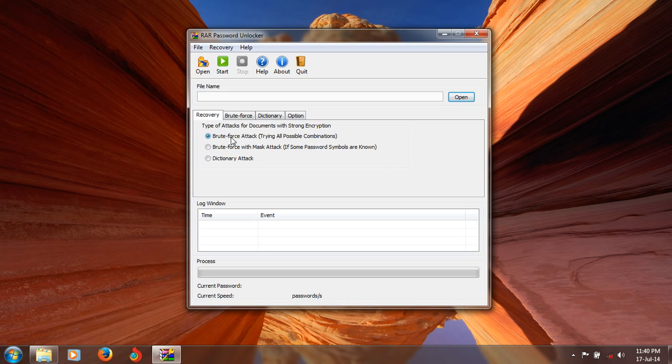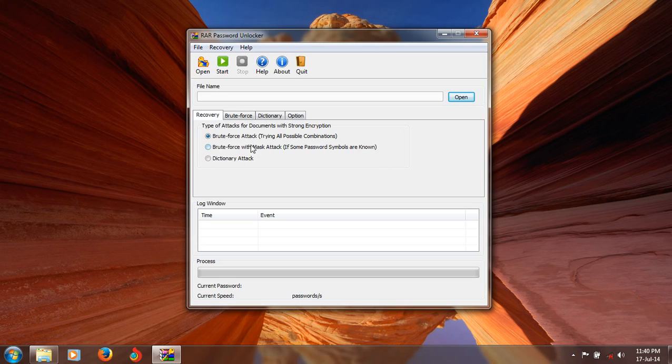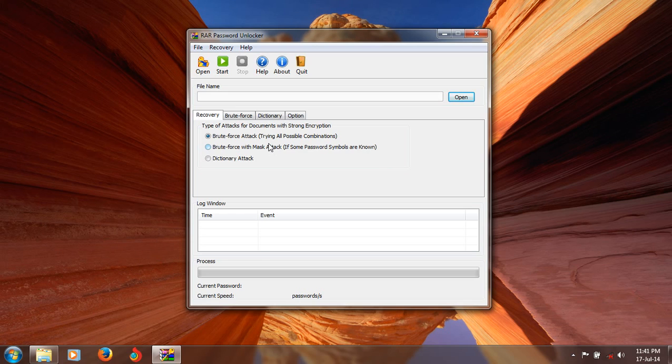RAR Password Unlocker provides three types of attacks for your encrypted documents: brute force attack, brute force with mask attack, and dictionary attack. The brute force attack means it automatically tries all combinations of words, symbols, numbers, and something like that.